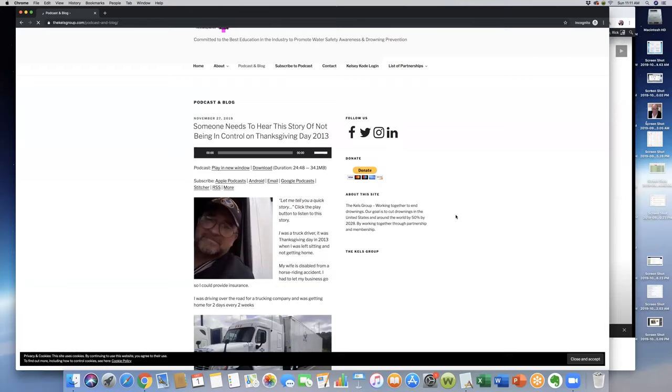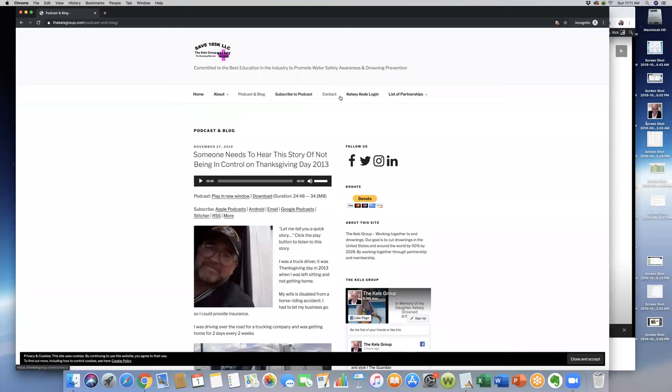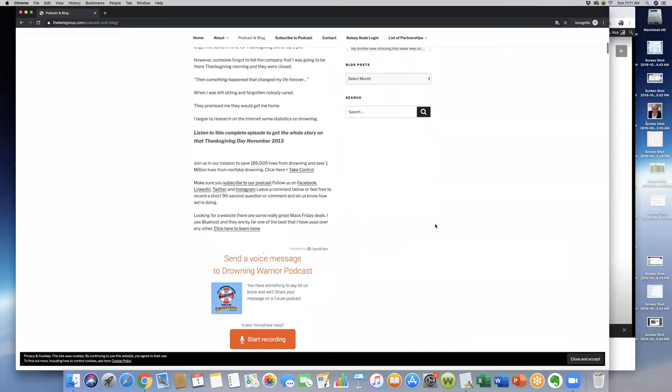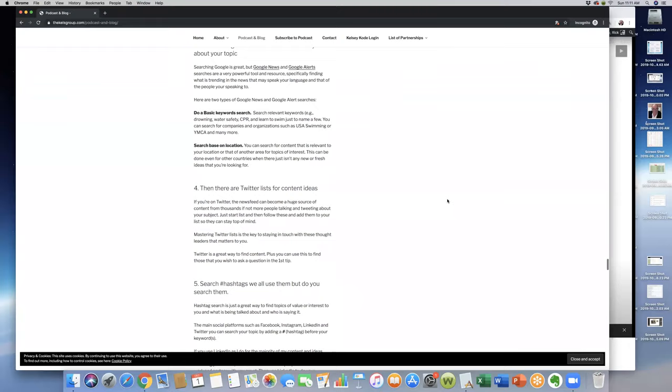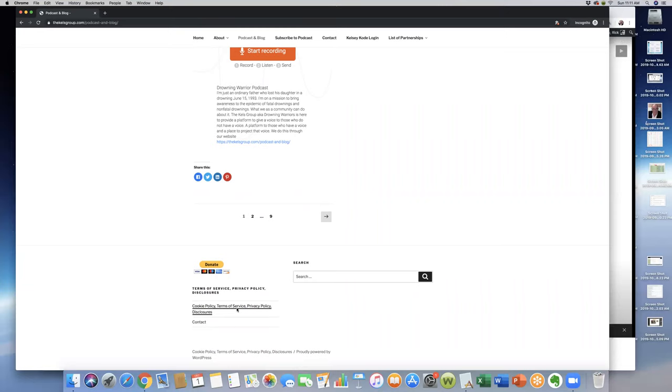You'll see all of our podcasts and any blog posts or anything like that. Obviously, you could subscribe right here; that'll take you to the subscribe page. Contact us is just your basic contact form that's also located on the very bottom. Scroll all the way to the bottom here, we'll click close and set cookies. You also see our contact page plus our cookie policy, terms of service, privacy policies, and disclosures.